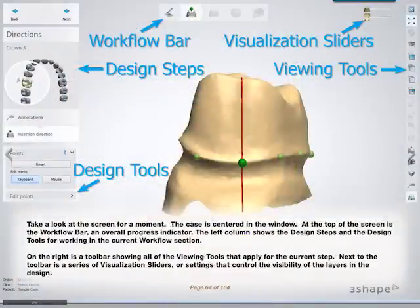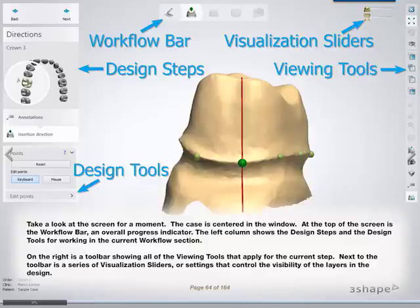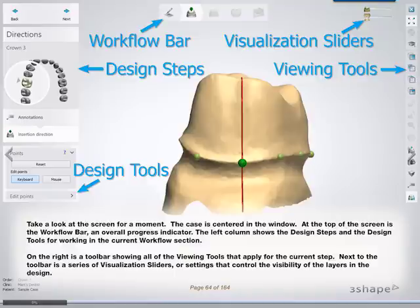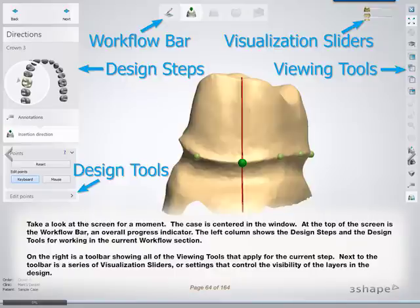Take a look at the screen for a moment. The case is centered in the window. At the top of the screen is the workflow bar, an overall progress indicator. The left column shows the design steps and the design tools for working in the current workflow section. On the right is a toolbar showing all of the viewing tools that apply for the current step. Next to the toolbar is a series of visualization sliders or settings that control the visibility of the layers in the design.